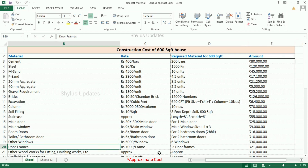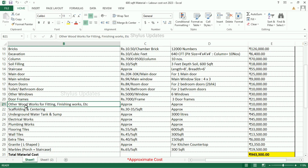Door frames: Rs. 7,000 per frame. 3 door frames are required — for the main door and 2 bedroom doors. The total amount is Rs. 21,000. Other woodworks for fitting, finishing works, etc.: the amount is approximately Rs. 10,000.